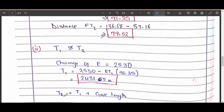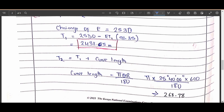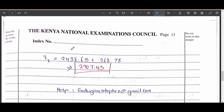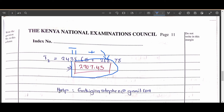The chainage of T2 is T1 plus the curve length. The curve length formula is πθR/180, which gives a curve length of 268.78 meters. Adding this to T1's chainage of 2438.65 meters gives T2 a chainage of 2707.43 meters.